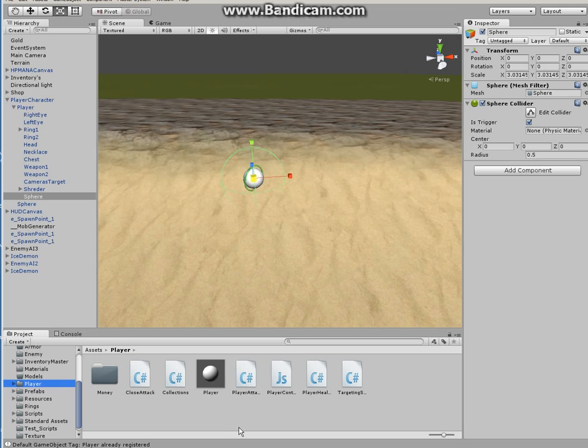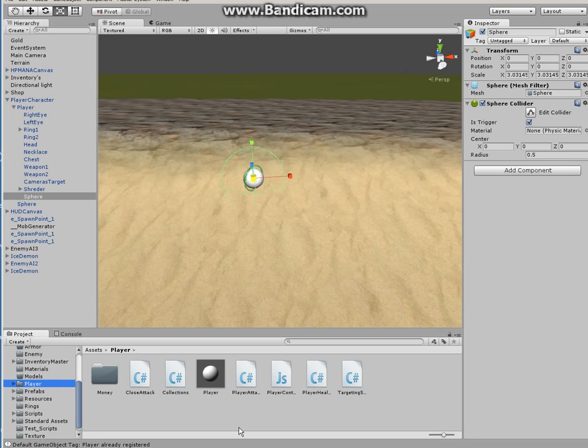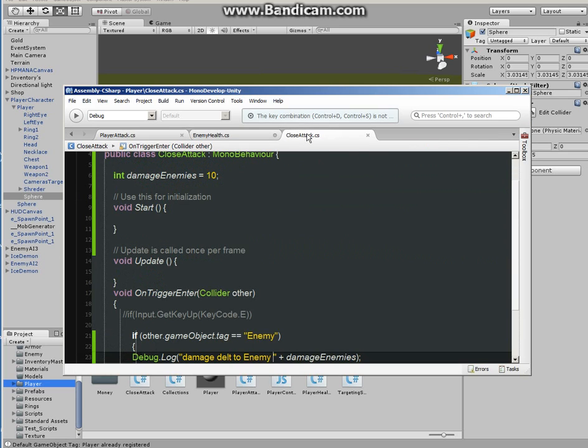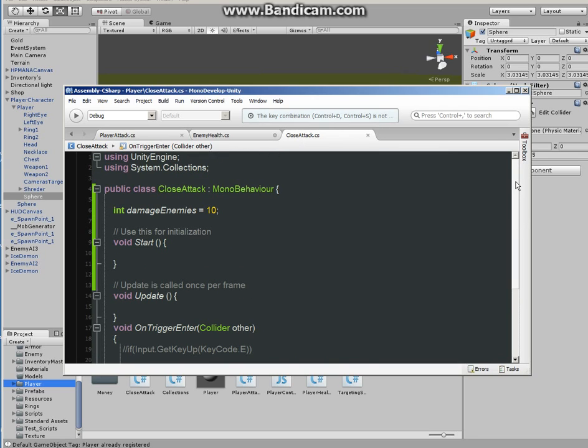You can call it whatever you want, you can call it multiple attack, enemy attack or something like that. In my case I call it close attack because when enemy comes close to the player, player will have ability to take damage onto multiple enemies. I already have made the script in C# called close attack.